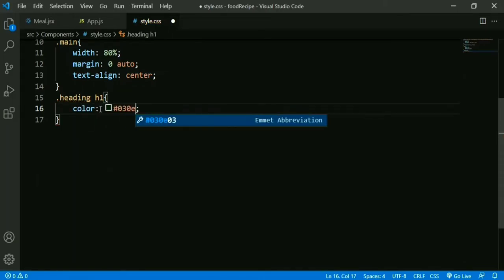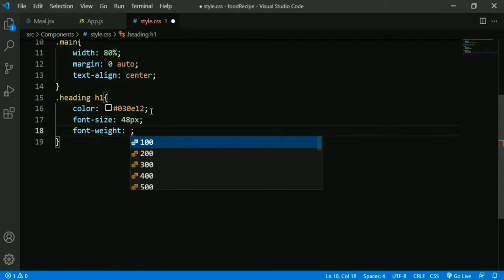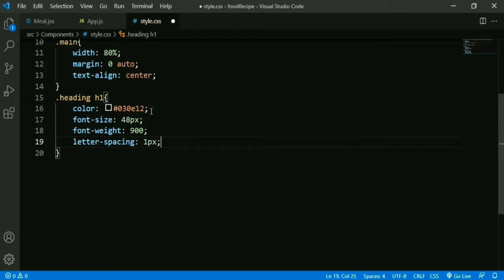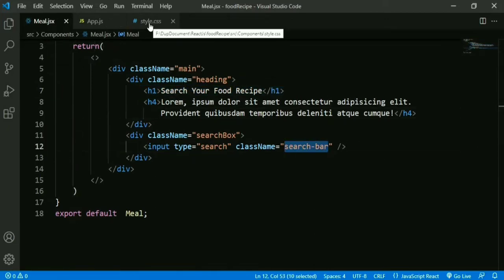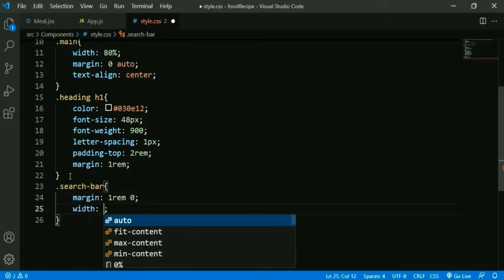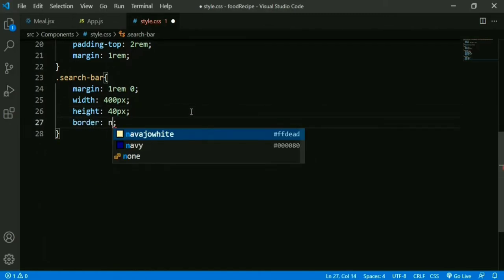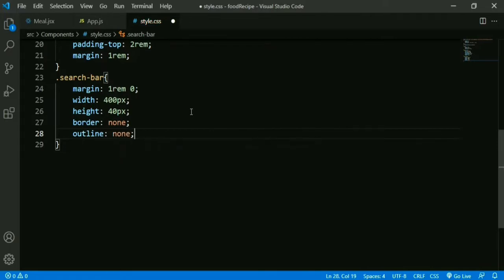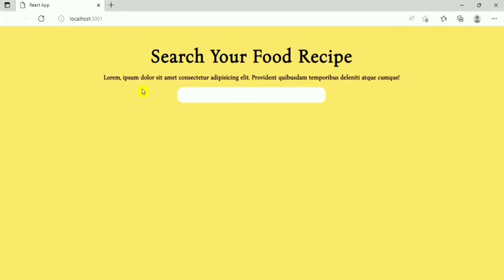We add a color, then font-size 48px, font-weight 900, letter-spacing 1px, padding-top 2rem, and margin 1rem. Then we add styling for the input search bar: margin 1rem (top-bottom) and 0 (left-right), width 400px, height 40px, border none, outline none, border-radius 1rem, and padding 0.3rem (top-bottom) and 1rem (left-right).